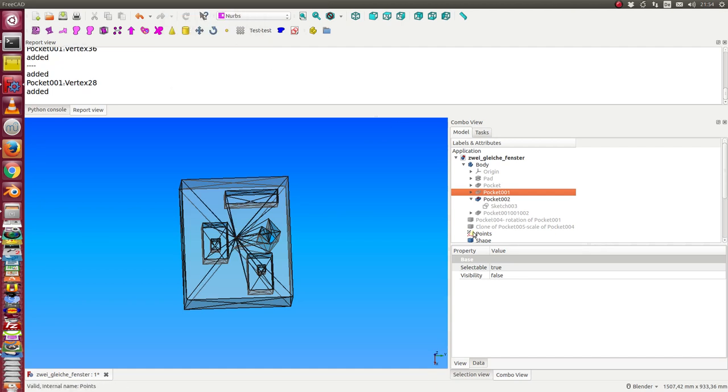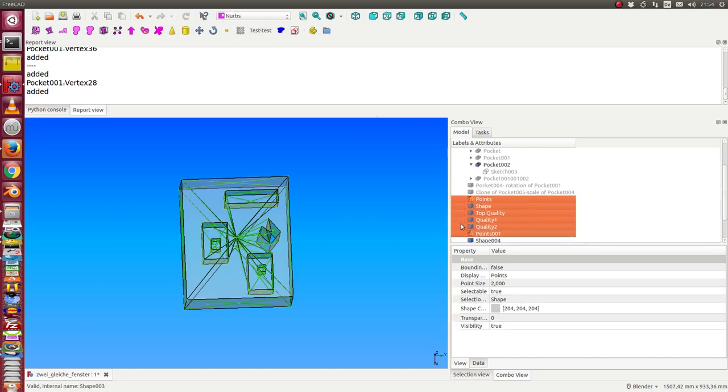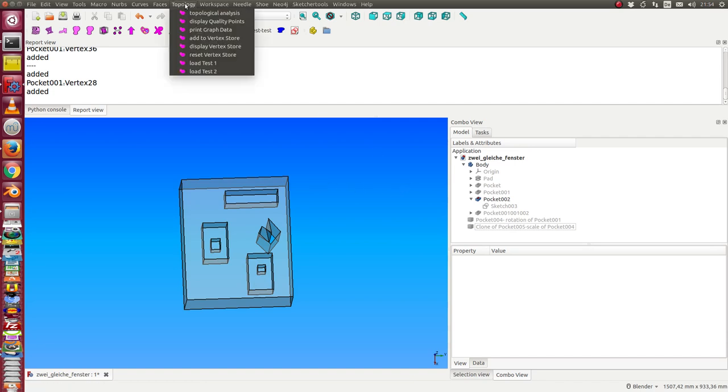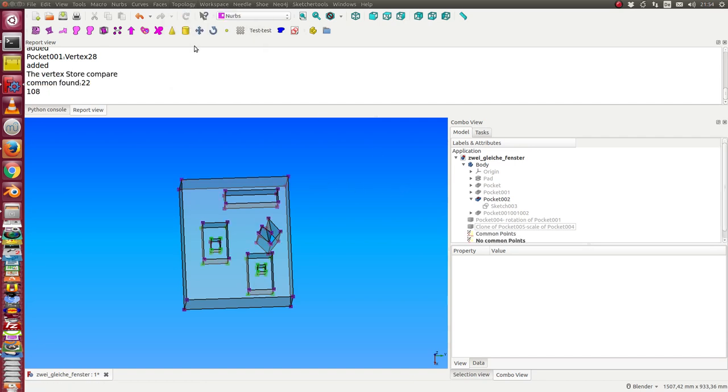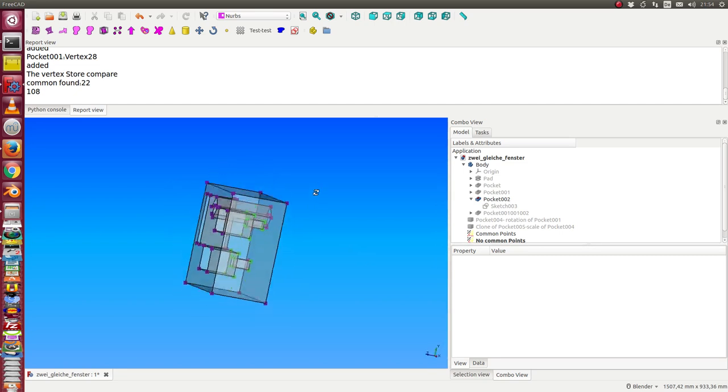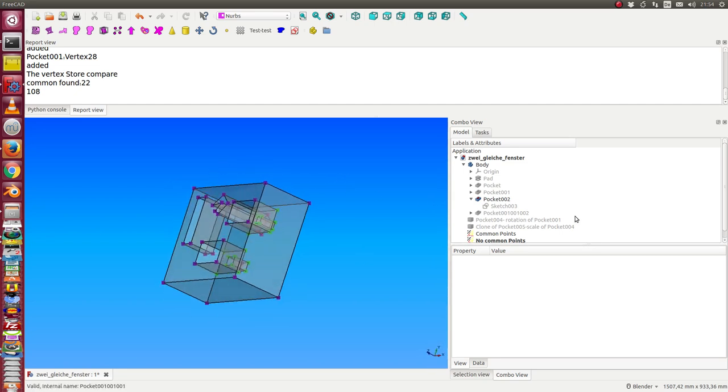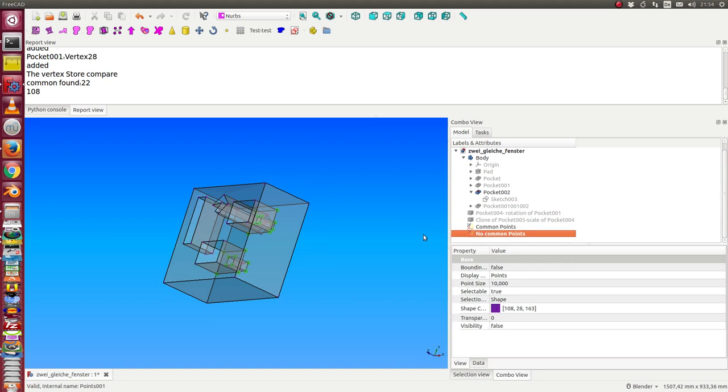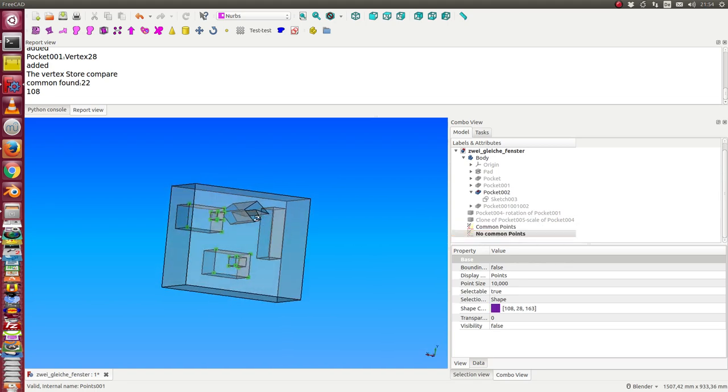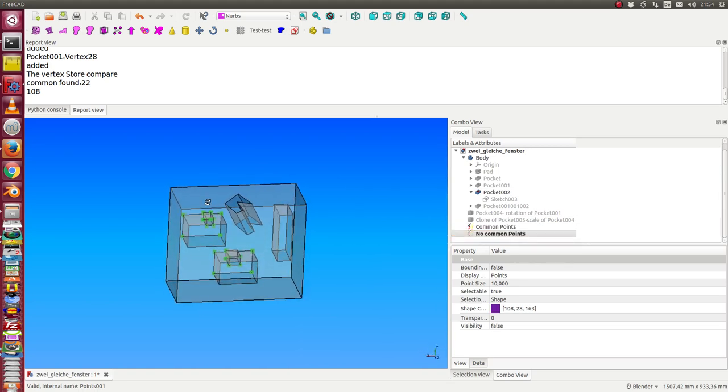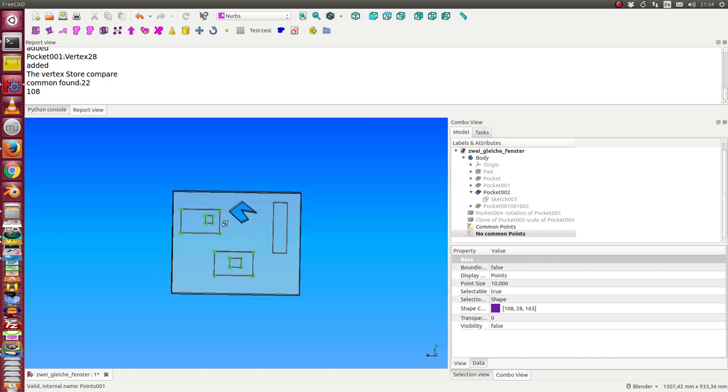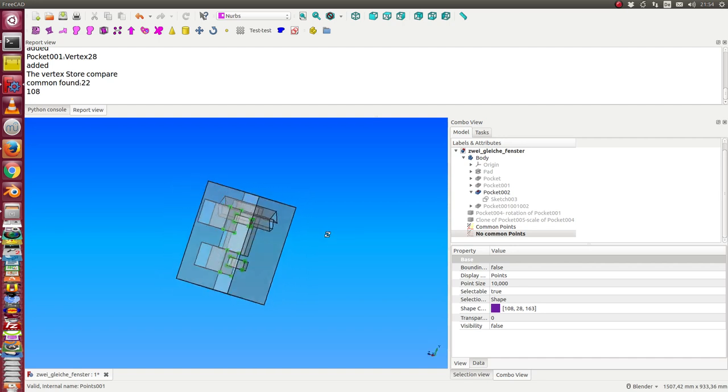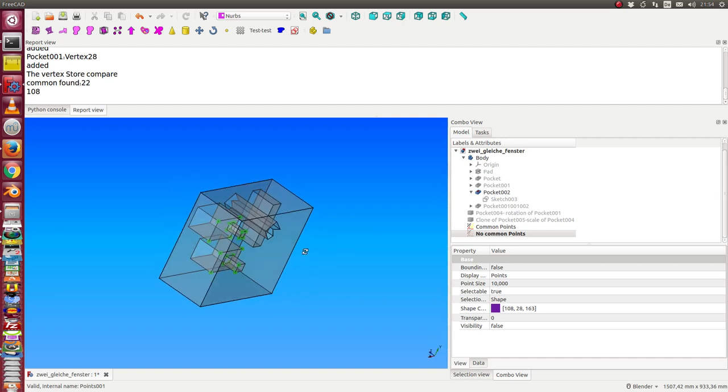Again, we delete all the helper files and display our result. In this case, we have two sets now. We have common points, and the common points are only this green one, because only these points have the same topology in both parts.